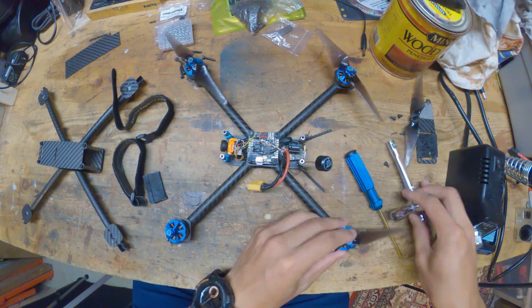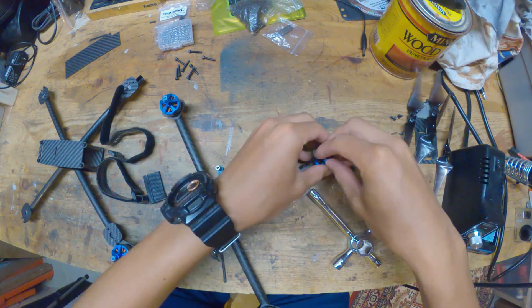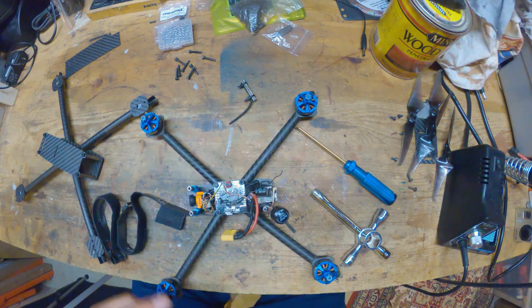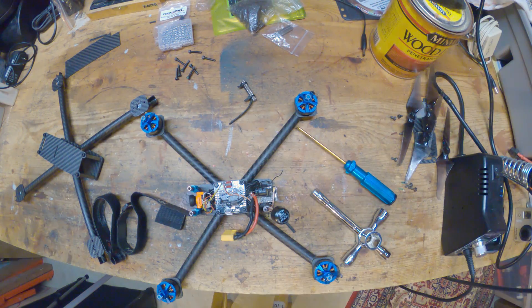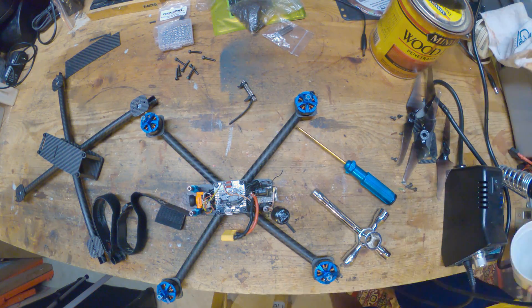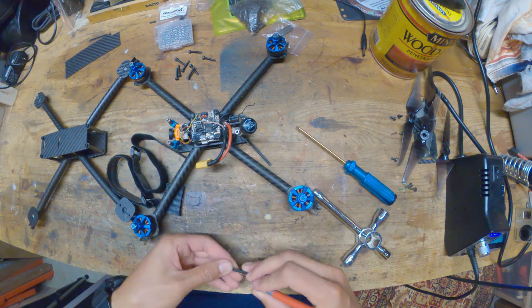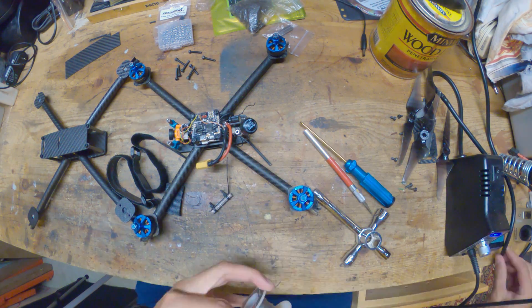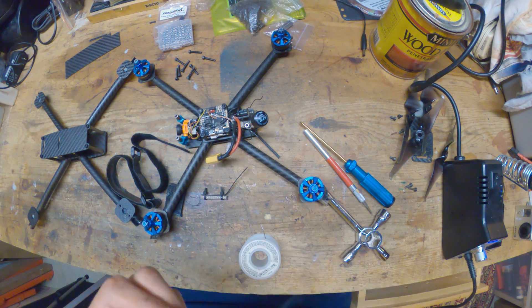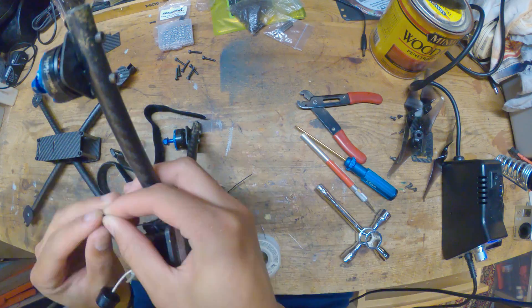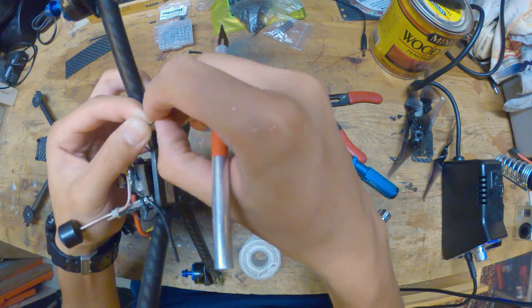I'm starting off by taking the top plate off the old quad, taking all the props off, and removing the rear standoffs because I'm going to reuse them later.